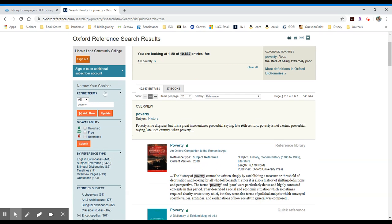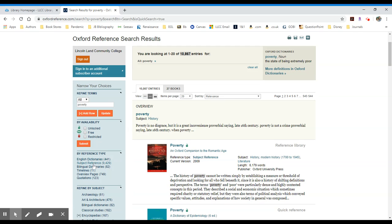So if we want to narrow our search terms, you'll see this little light blue area over here. We can narrow by reference type, dictionaries or subject references, timelines, etc. The difference between a dictionary and a reference source, a dictionary will be a very short entry, whereas a subject reference will be a longer entry from a subject encyclopedia.